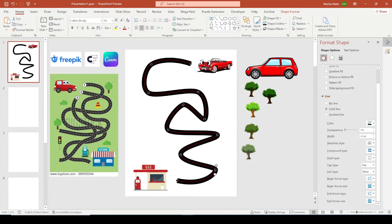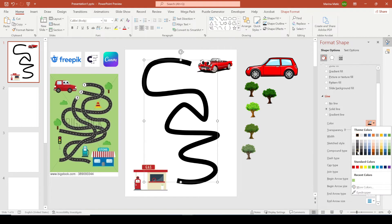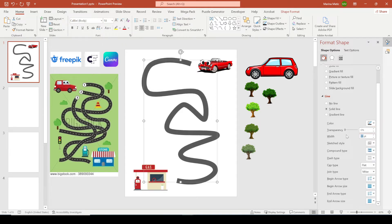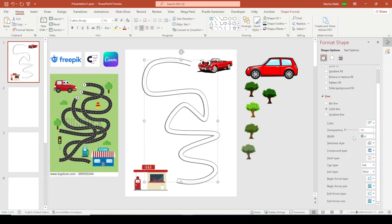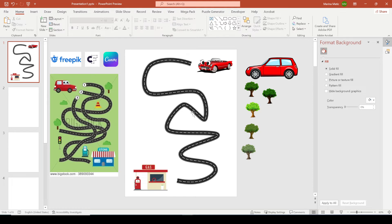Let's make this into a road. Change the color of this line to light gray. Now press Ctrl+D to duplicate it, place it on top of the old one, change the color to dark gray, and reduce the width to 20. Then duplicate one more time, change the color to white, change the width to 2 or 1, and change the dash type to Long Dash. That is how you make a road-line maze.